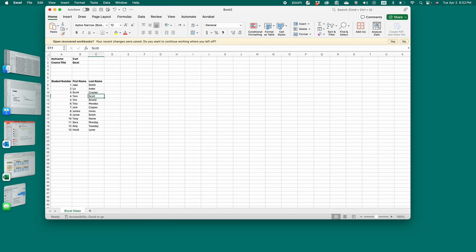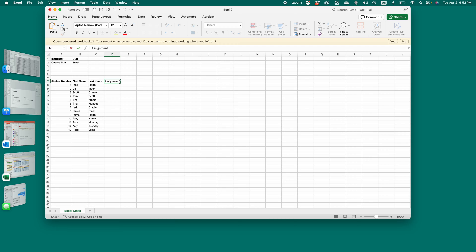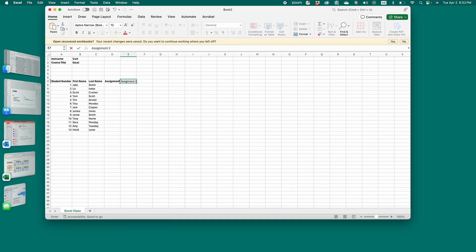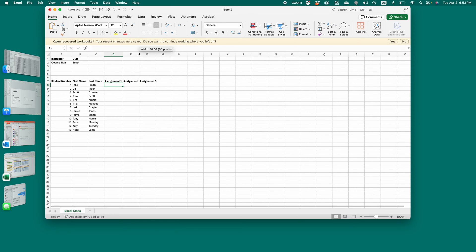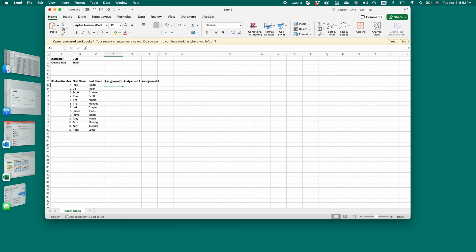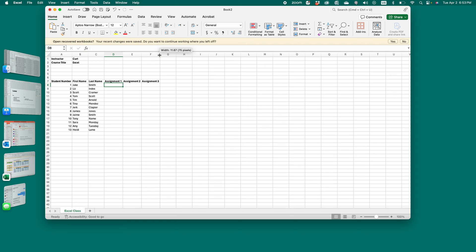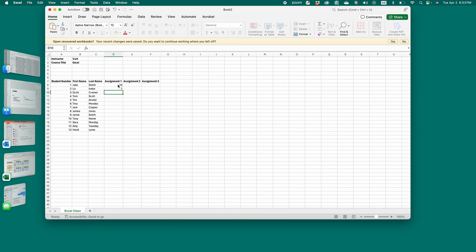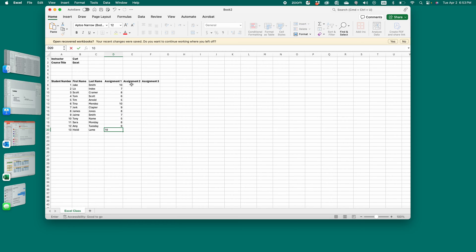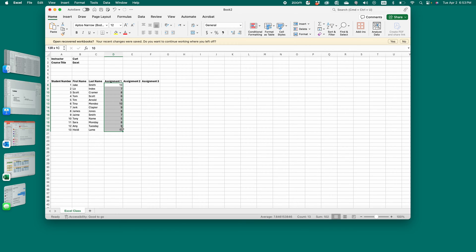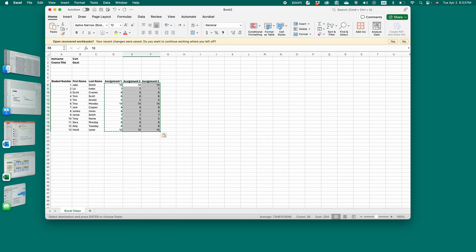Now, you need to add the assignment. Whatever the assignment titles are, just add them here. Et cetera. Then you can make up some random scores for these. Well, I'm going to make up random scores. You probably have real scores you can put in. We'll just, for the sake of time, copy and paste all those to the assignments.